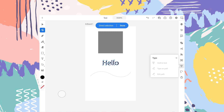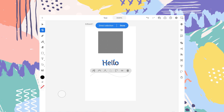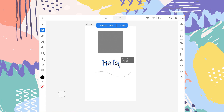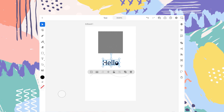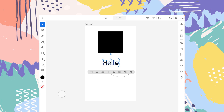With the direct selection tool selected, you can select the whole text or a specific anchor point, and just drag it. You can see that you can change the shape of the 'O' in 'hello,' for example. So you can edit the text with respect to your likeness.